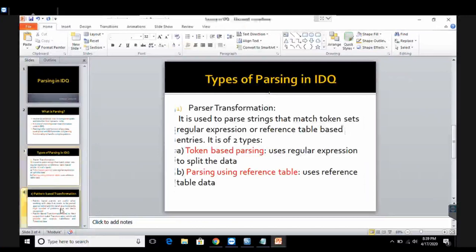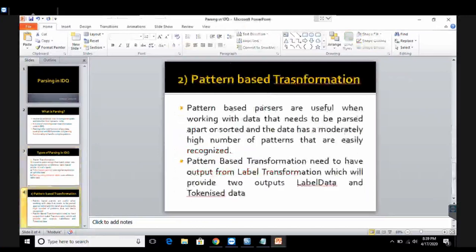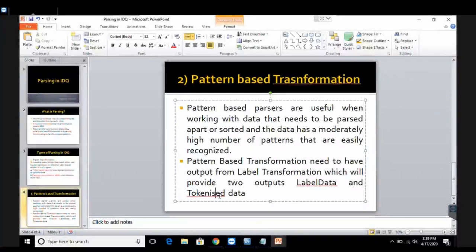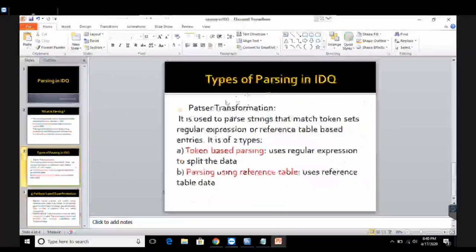The second type of transformation available under parser is called pattern-based transformation. It is also a part of your parser transformation. In this we have two major concepts: one is called label data, and the second is called tokenized data. For a particular sentence we generate both label data and tokenized data. To get label data and tokenized data, we use the concept of labeler transformation. So whenever I want to do pattern-based transformation I need another transformation alongside, called label transformation.